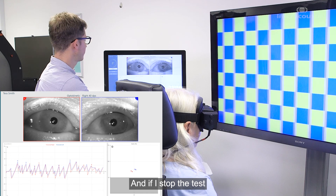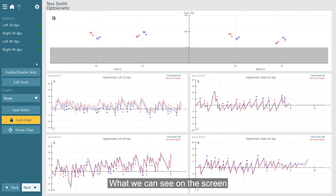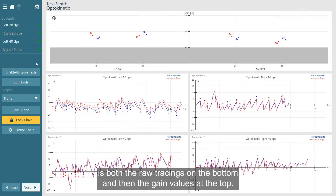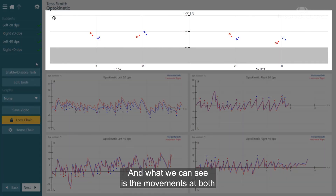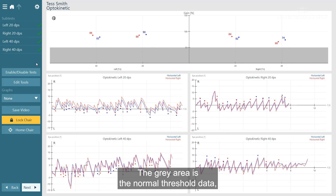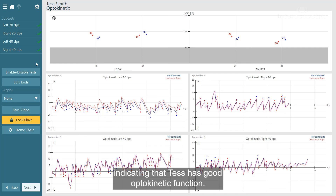If I stop the test here, we have sufficient data. On the screen we can see both the raw tracings on the bottom and the gain values at the top, showing movements at both 40 degrees and 20 degrees per second for the left and right. The gray area is the normal threshold data, and Tess's responses are well above that line, indicating good optokinetic function.